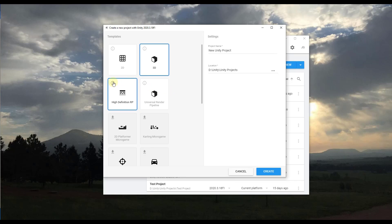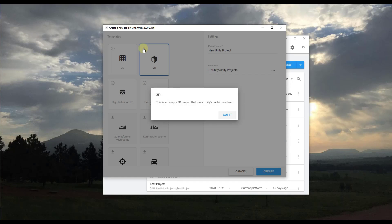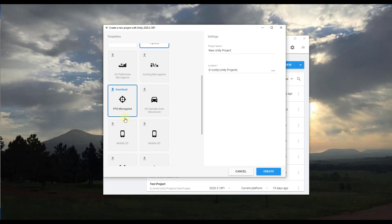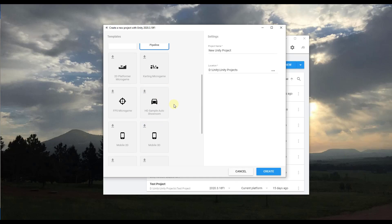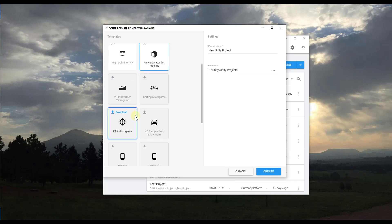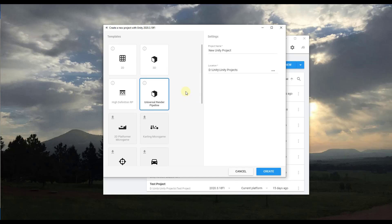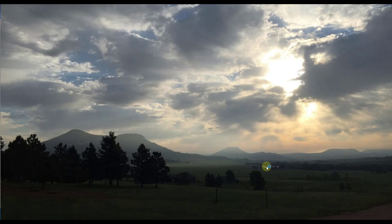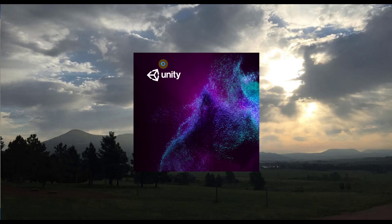There are also additional templates you can download that come with more things pre-built, like a karting micro game and a Lego micro game. For now, let's go with a standard 3D project. We'll name it 'beginner project' and note that you can set the location here as well — these files can take up a lot of space on your hard drive. Then click Create to initialize the project.